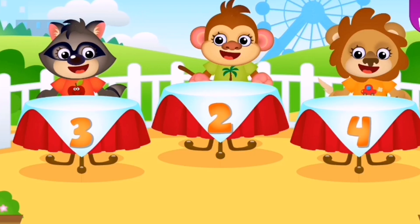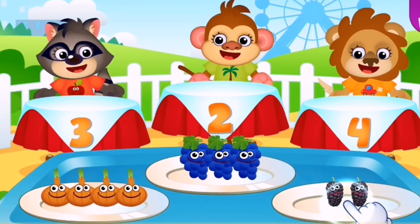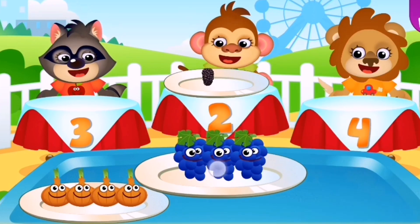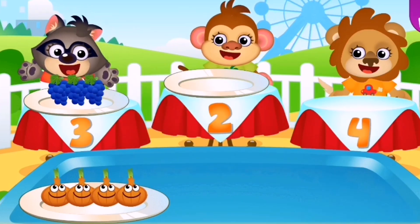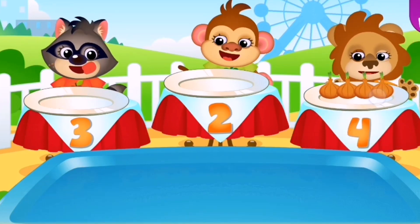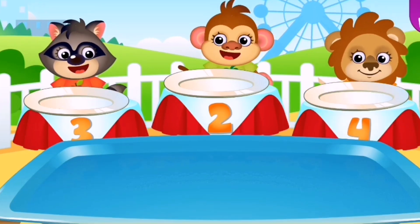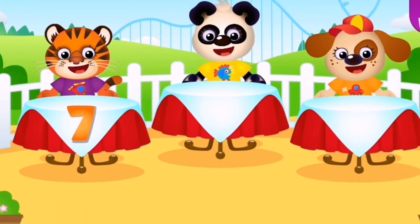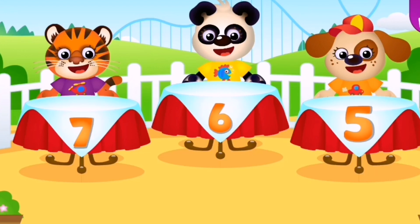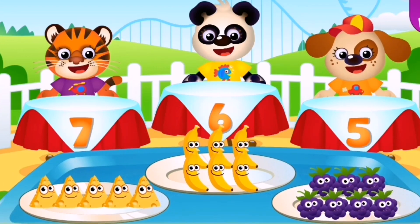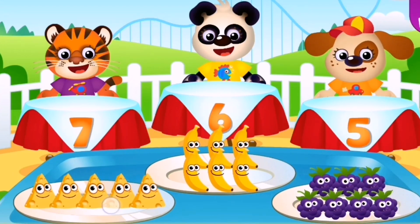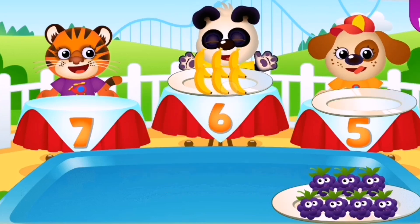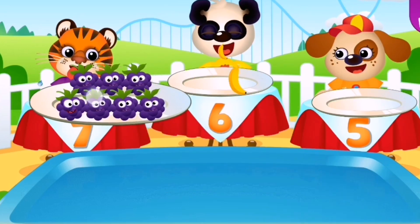Let's count the numbers. Two. Three. Four. Let's count it again. Five. Six. Seven.